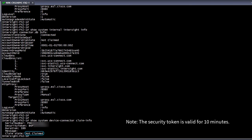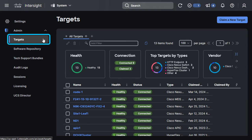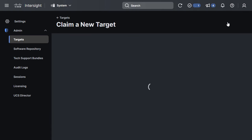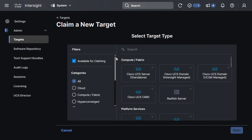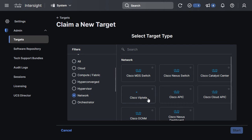Now we can log into our account at Intersight.com, navigate to system, then targets, and then finally claim a new target. From this page, we can scroll down to network, and then select Cisco Nexus switch, and start.